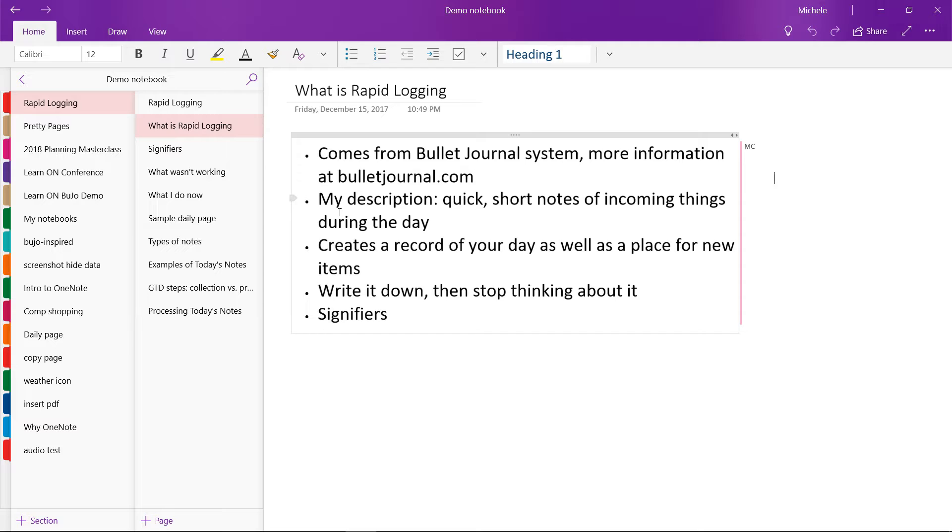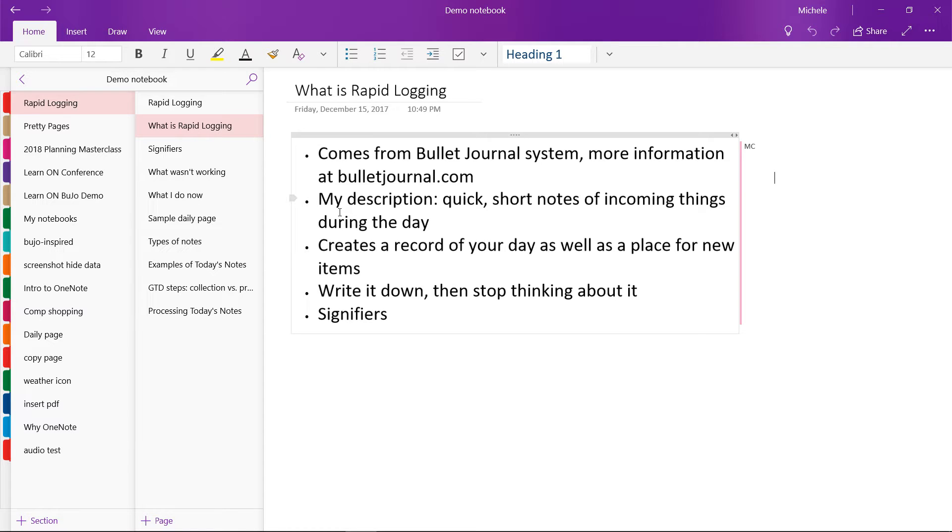Once I record something into my rapid log, I can stop thinking about it and stop trying to remember it. I know it's safely stored and waiting for me to act or decide on it. Cultivating the practice of rapid logging has allowed me to keep my head clear and stay focused on a task at hand even when stray thoughts enter my mind.